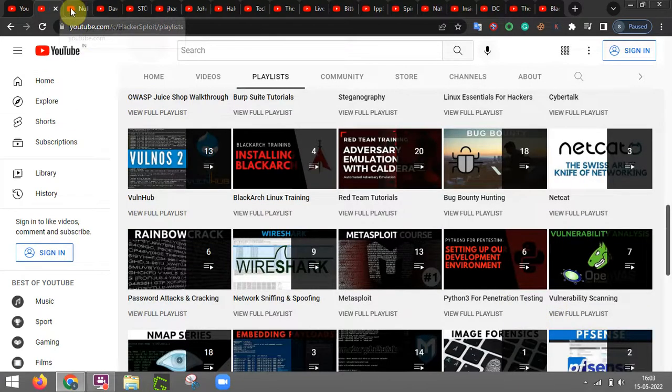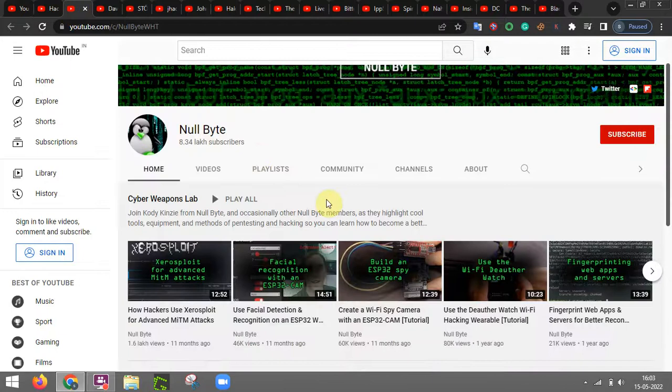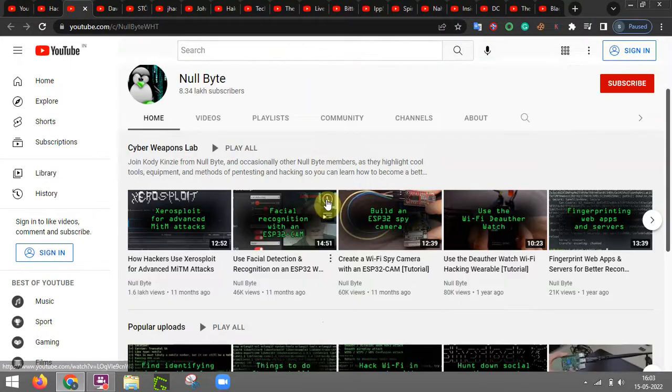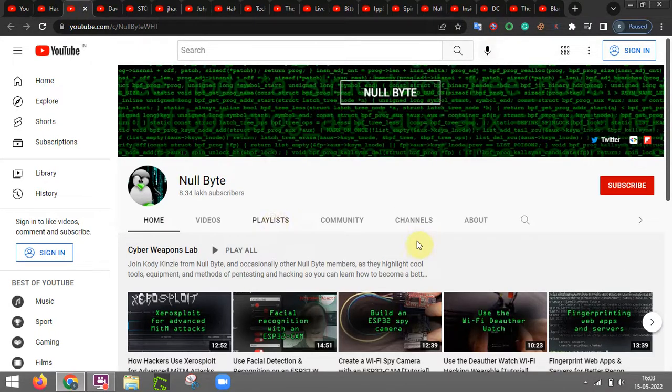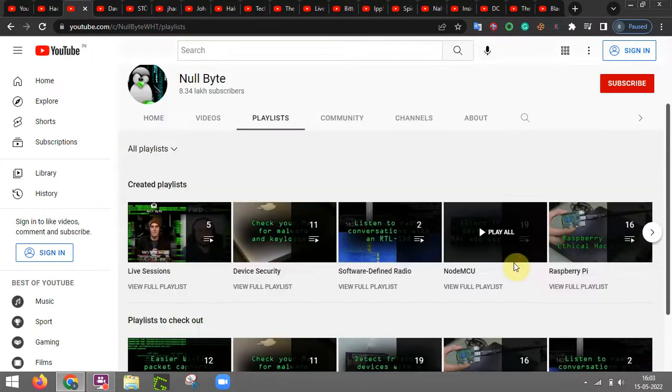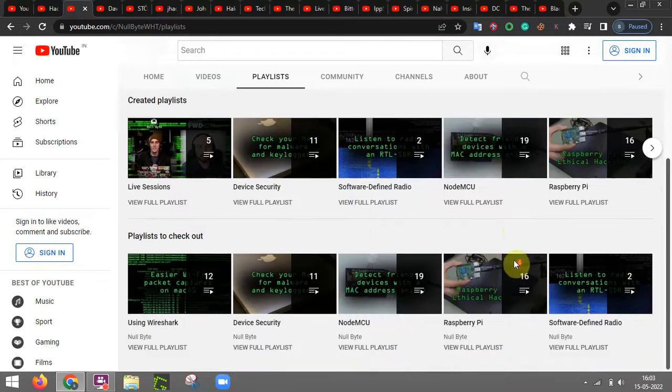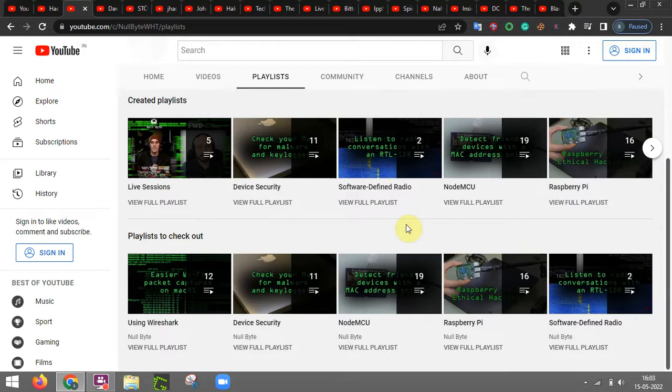And the next one is null byte. As you can see this particular YouTube channel has the playlist related to many other things that are being utilized in cyber security.